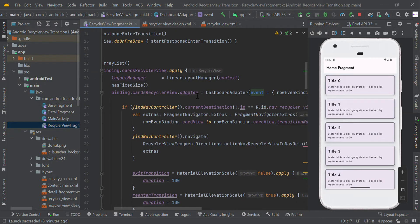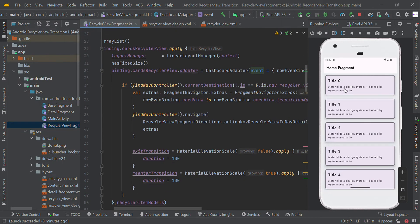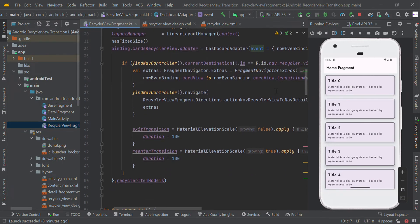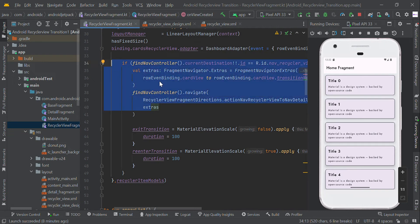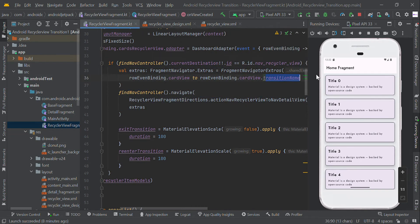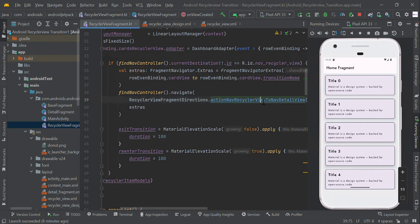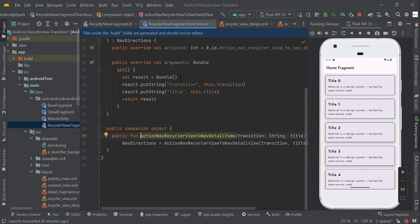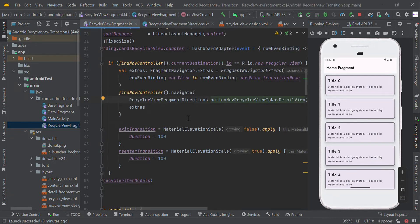When the user clicks an item in the adapter, we will pass some data to our second page. Basically, we pass the transition name to the detail page. Here is the navigation code to navigate from one page to another — this is one way we can make navigation animations.